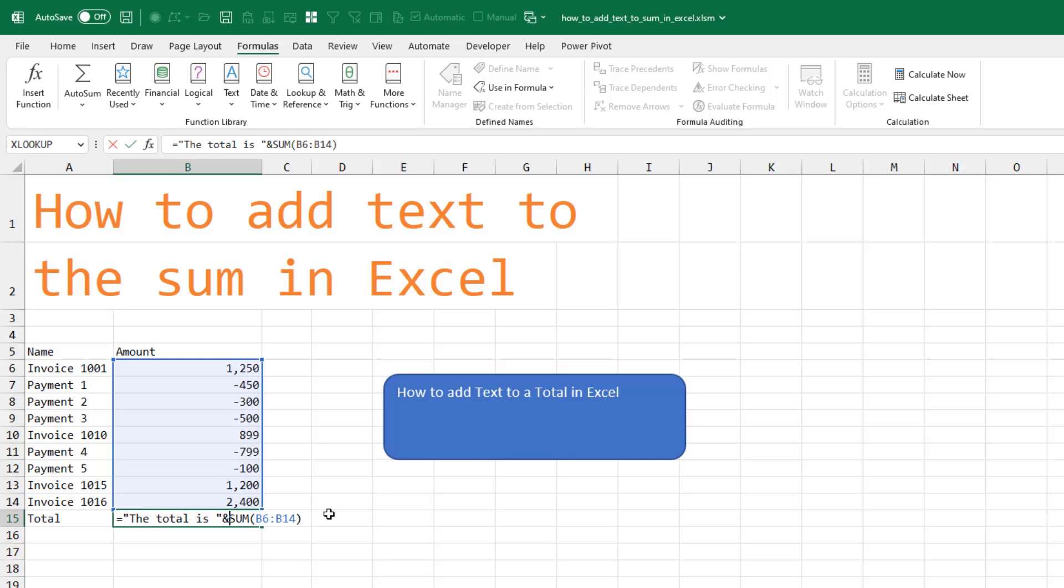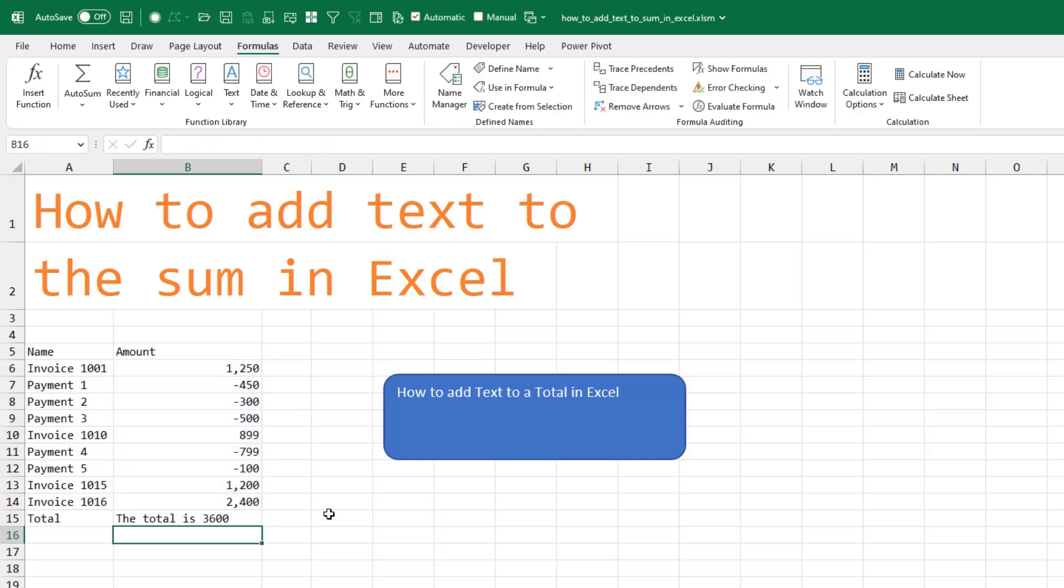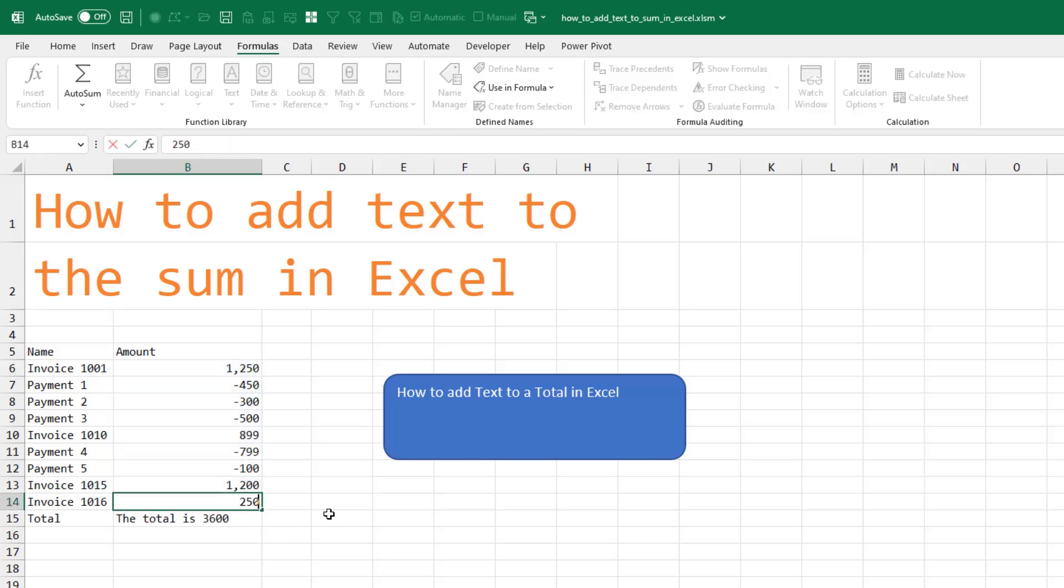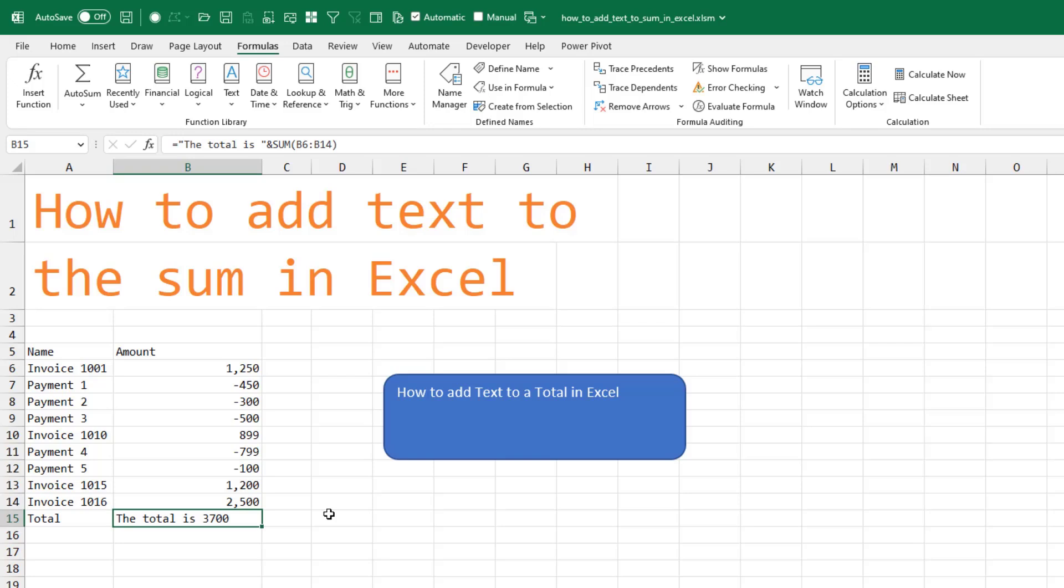That concatenates those two things together. And even though these numbers change, the total will update.